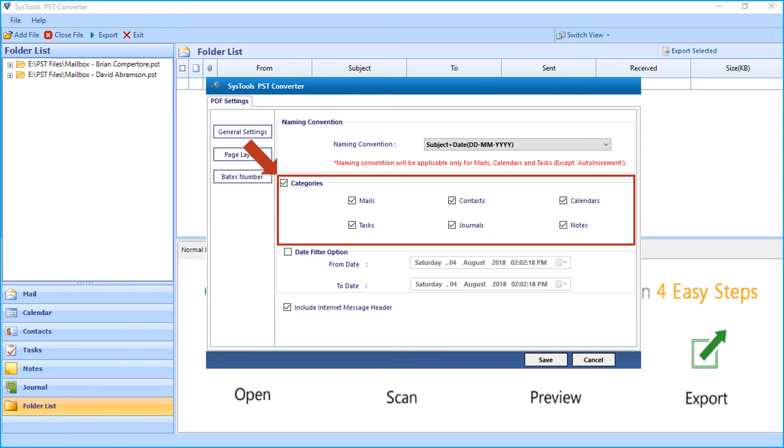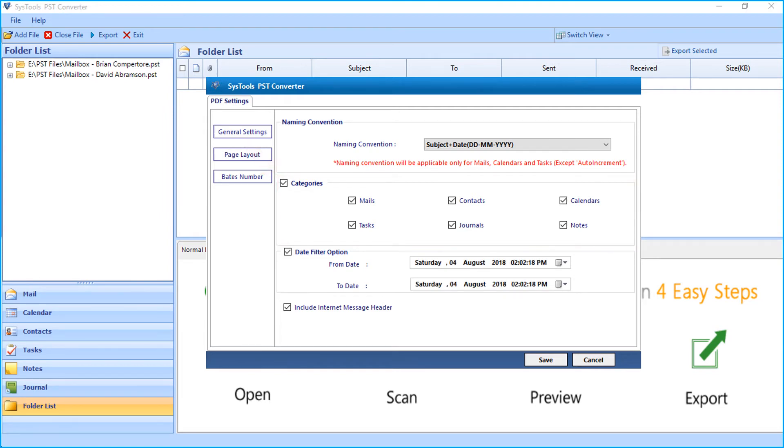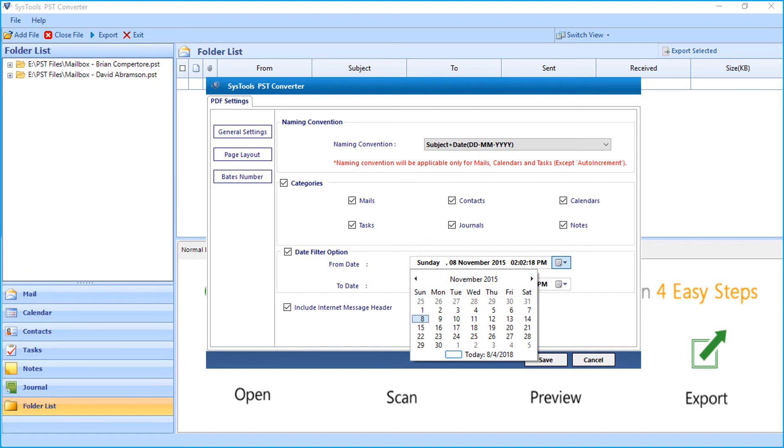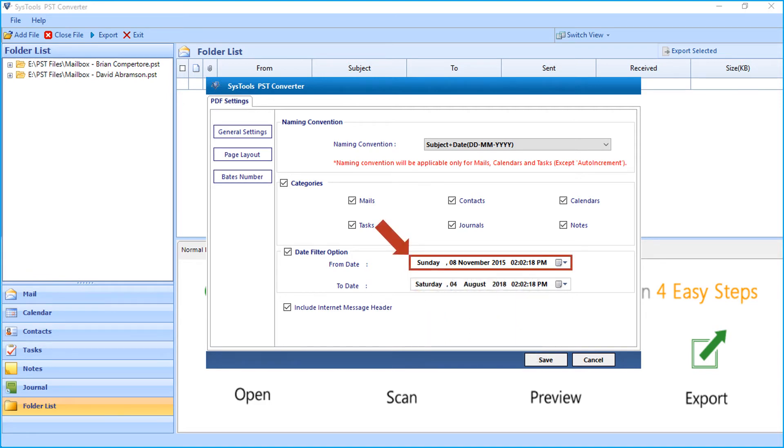You can choose contacts, calendars, tasks, journals, and notes depending on your requirements. And the date filter option can be selected in order to filter files according to certain date range.